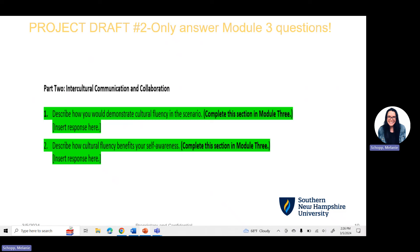For Module 3, pay attention to which questions you are answering, because you will now be in Part Two of the project draft template. Last week in Week 2 you answered Part One. Part Two encompasses questions for both Module 3 and Module 4. The two questions you are answering this week are: number one, describe how you would demonstrate cultural fluency in this scenario; and number two, describe how cultural fluency benefits your self-awareness. Be detailed, write in complete sentences, use examples, and tie your concepts together with how you're applying them.